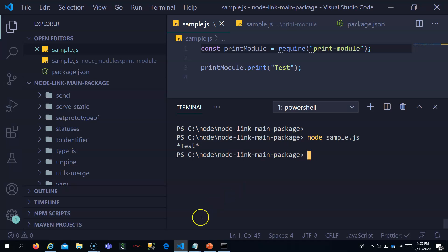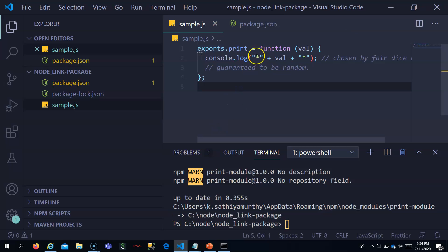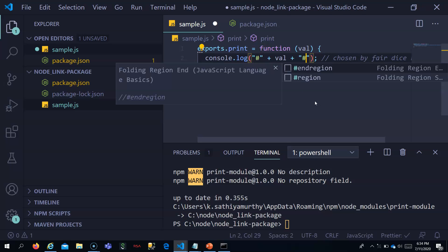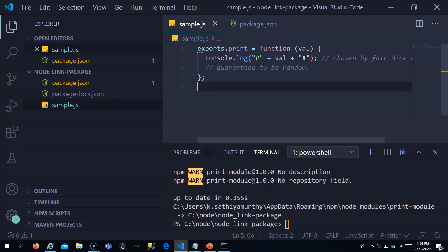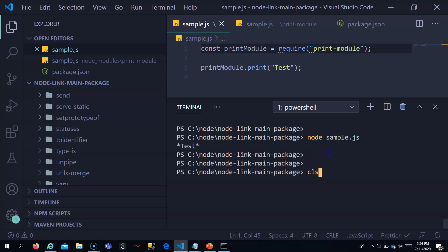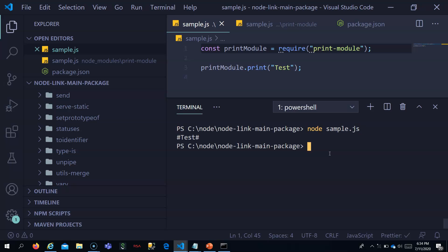Now I can also test this instantly — if I change the print module so that instead of a star it uses a hash, and I run the main application again, will that change be instantly available? Yes — the changes made in the local print module are instantly available in the main application. This is a very big advantage of npm link, which is not possible if the module is in a public or private repository, where you'd have to update every time.